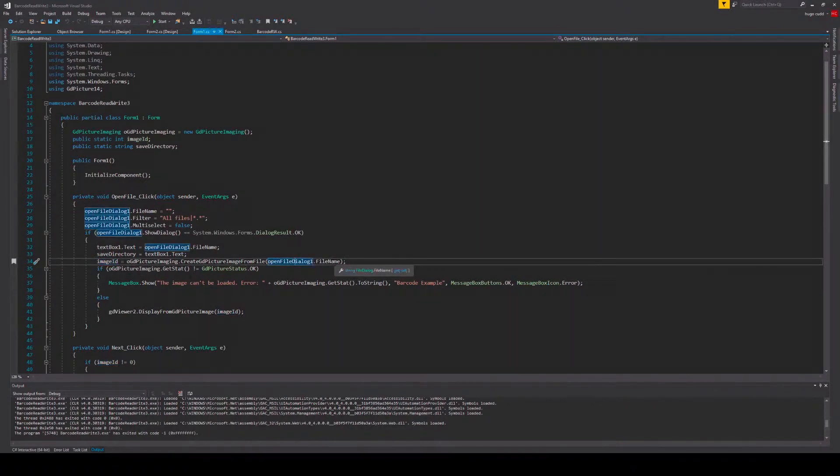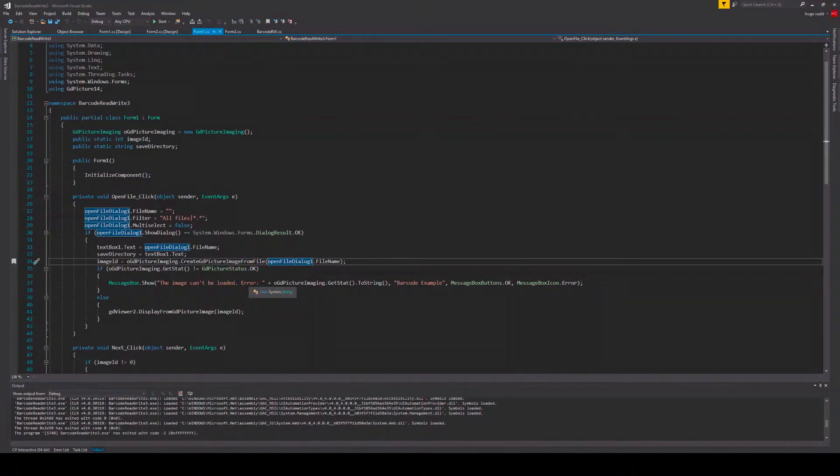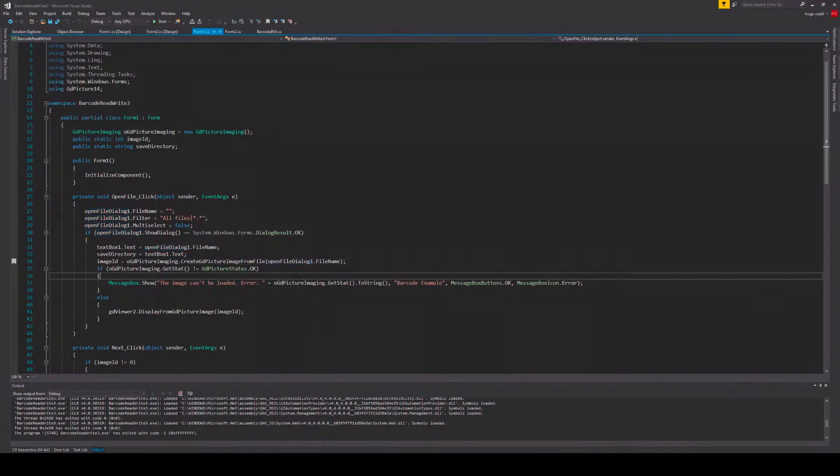To use PDF documents, you will need to use one instance of the GdPicture PDF class to convert your file into a GdPicture image, and one instance of the GdPicture imaging class to use our GdPicture barcode reading methods.